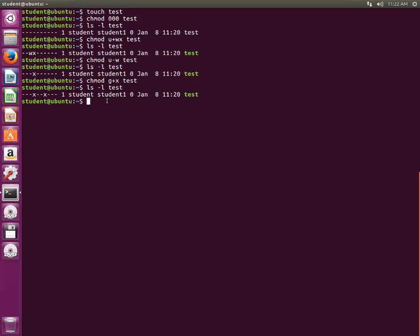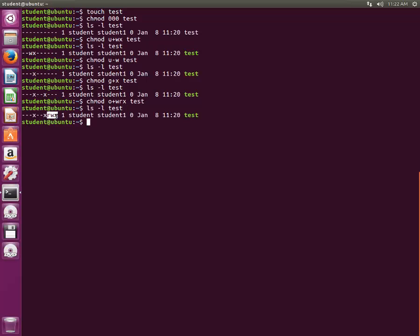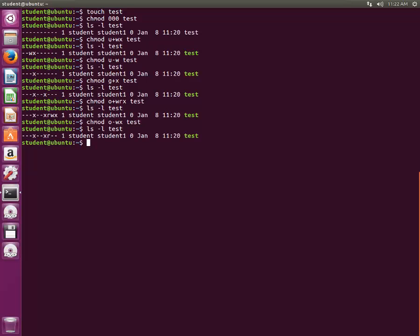For others, let's try adding read, write, and execute permission: chmod o+rwx test. The others category now has read, write, and execute permission. However, this is not a good practice — giving full permission to others is generally not recommended unless there's a necessity. So let's remove the write and execute permissions: chmod o-wx test. Now others has only read permission.